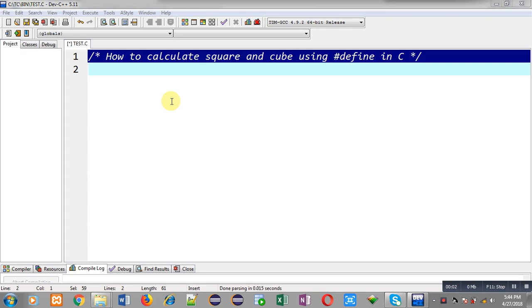Hello friends, I am Sanjay Gupta. In this video I am going to demonstrate how you can calculate the square and cube of a number using hash define in C programming.